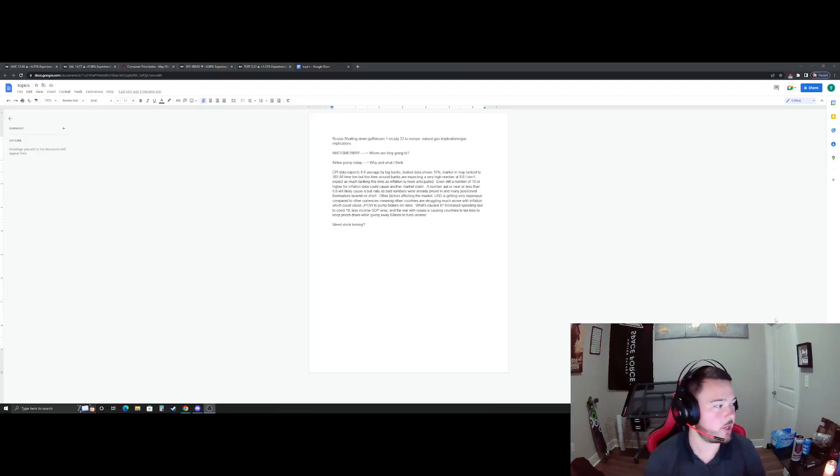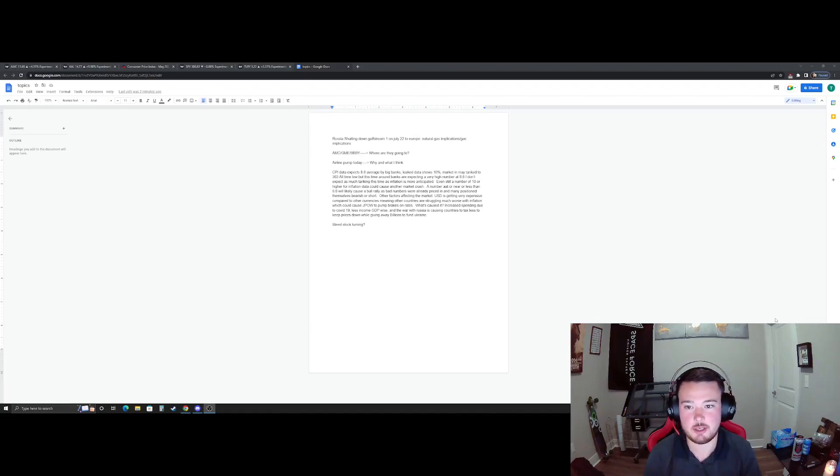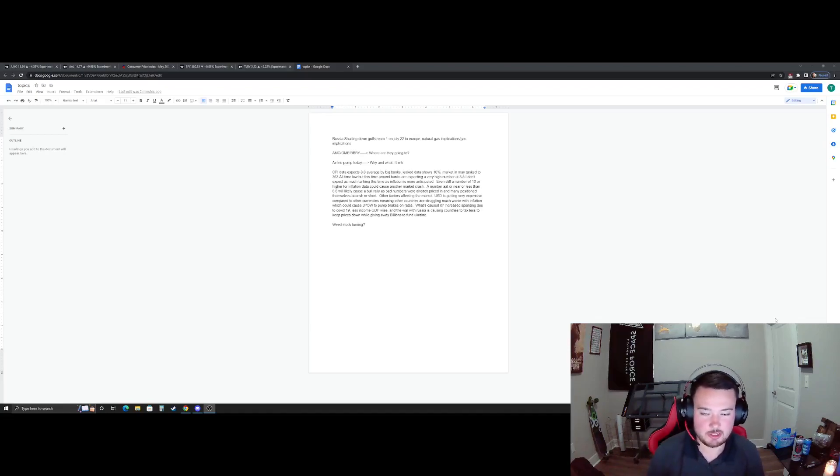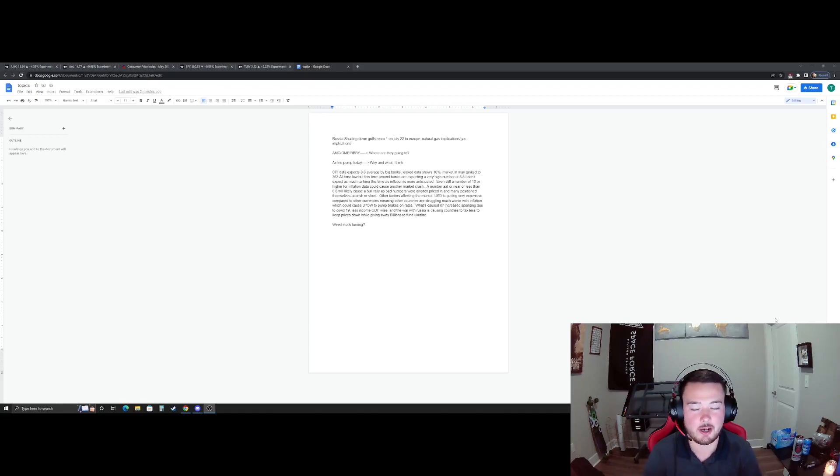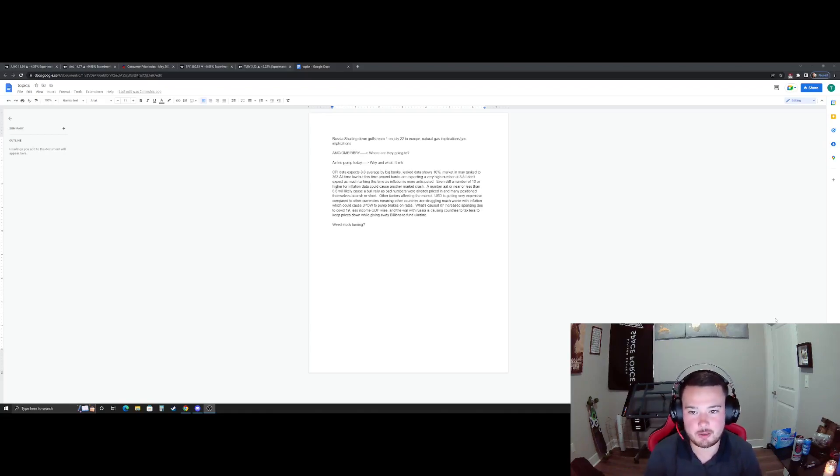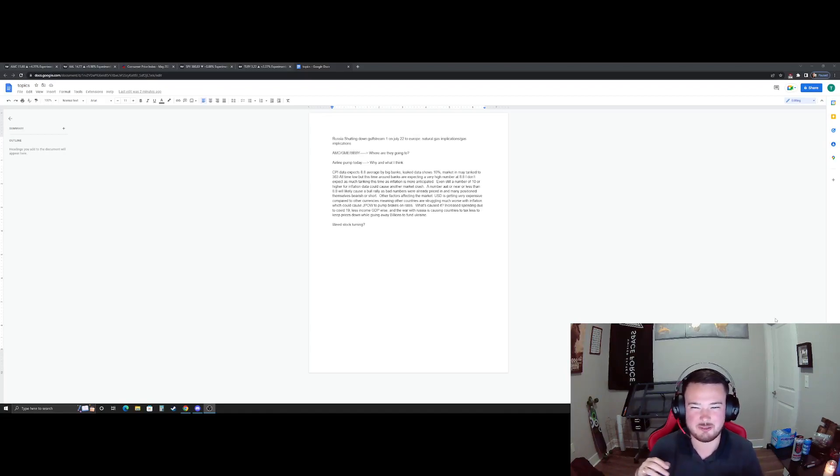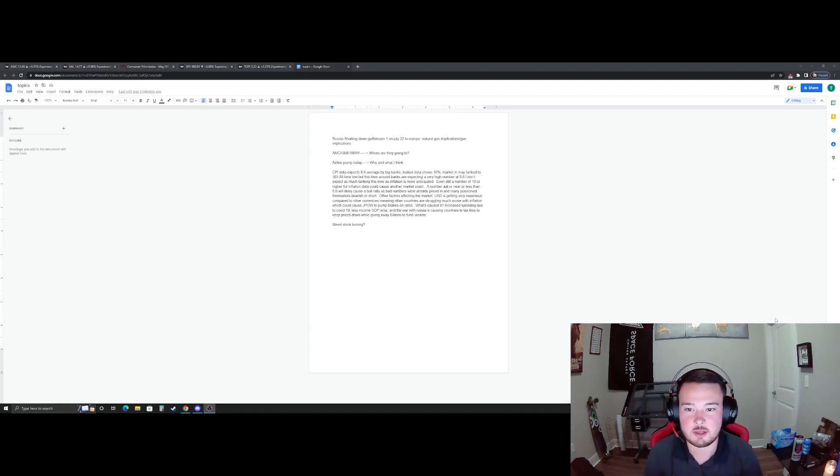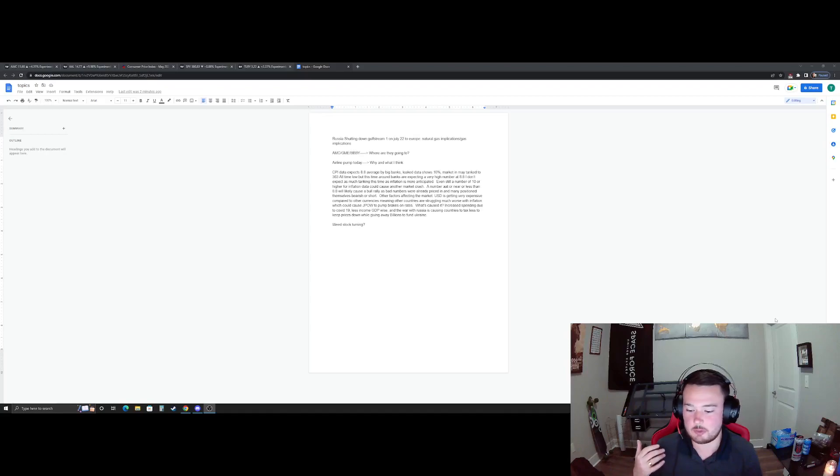Alright everyone, Major Tom here coming back at you with another episode. We're going to keep this really quick. Yesterday and this morning, we were predicting that the market was going to open green. It did. We saw a huge pump coming into the morning and then a big tank following it afterwards.